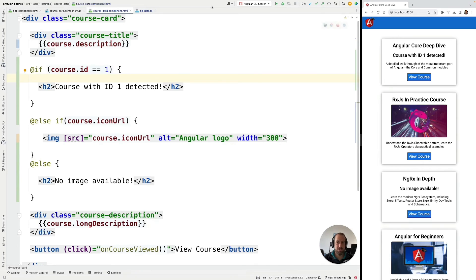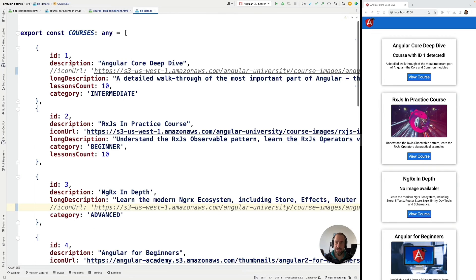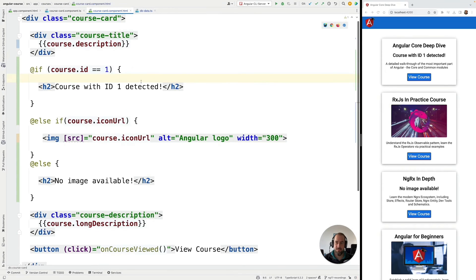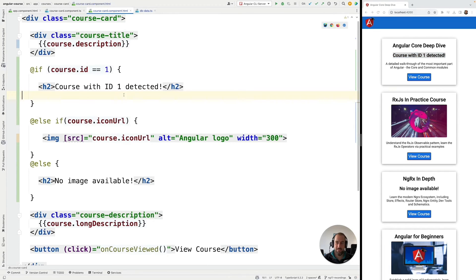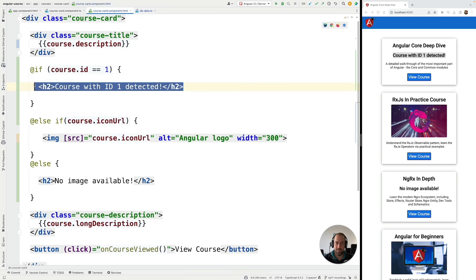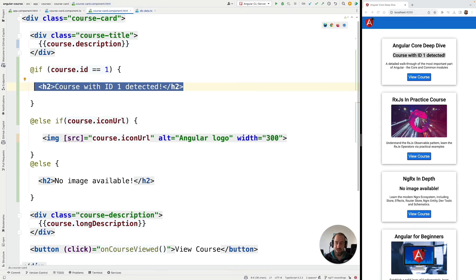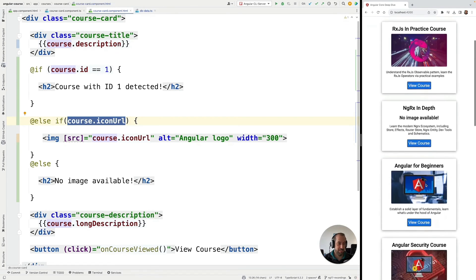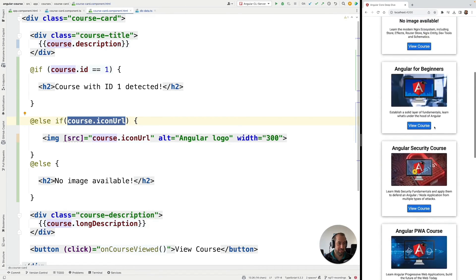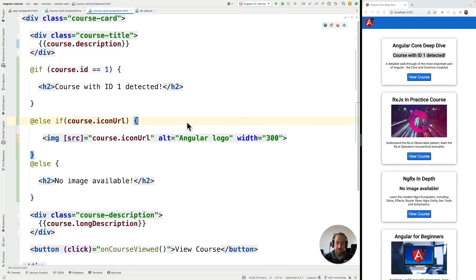If we now go back here to our template and we hit command S we are going to see that for the first course which has ID 1, this course here, then this condition was true and we can see that course with ID 1 detected was printed out as expected. Then for the second case we do have an icon URL so we display the image just like in the other cases here.